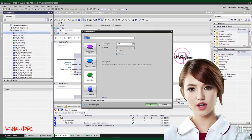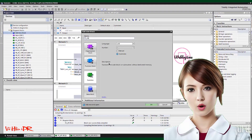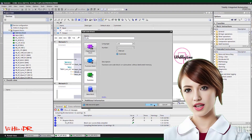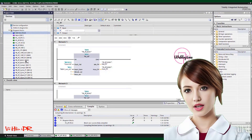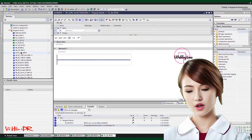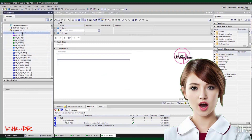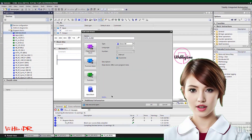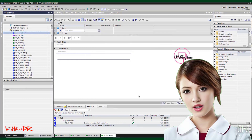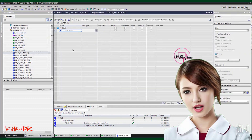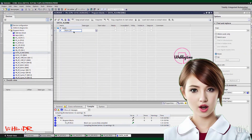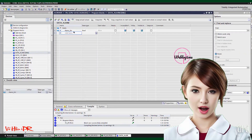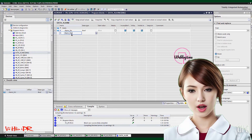Configuring alarms and events in TIA Portal Siemens is an essential aspect of efficient monitoring in industrial automation. By properly setting up alarms and events, operators can ensure timely detection and response to critical situations, minimizing downtime and maximizing productivity.